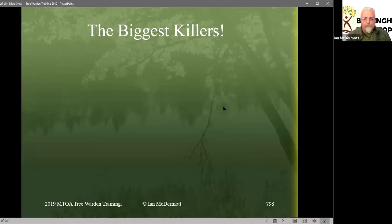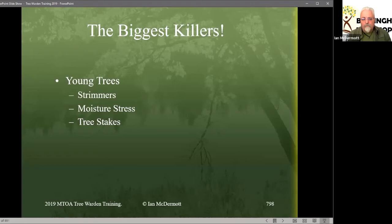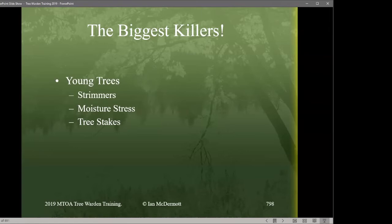So the biggest killers of trees — you probably can't guess what these are. In the urban environment, most young trees are killed by mowing machinery and grass trimmers — grounds maintenance machinery. Moisture stress is quite simply watering: if we don't water the tree it simply doesn't survive. We don't get rain at the right times and trees can't cope with that. Tree stakes are another big killer and we'll have a look at that.